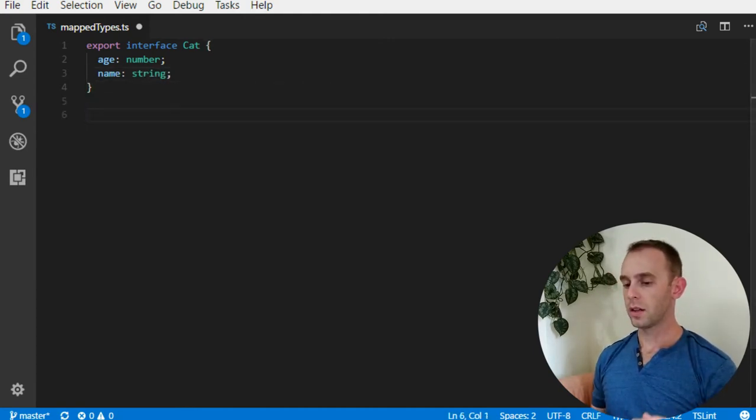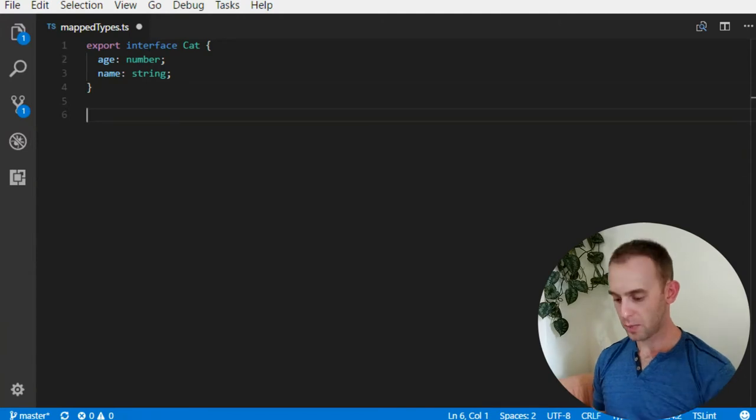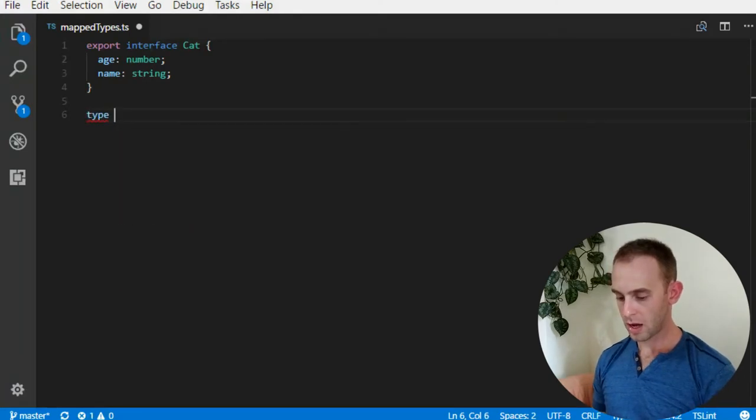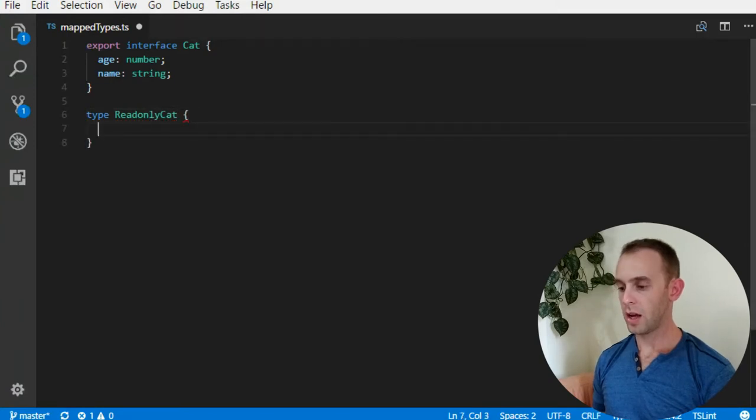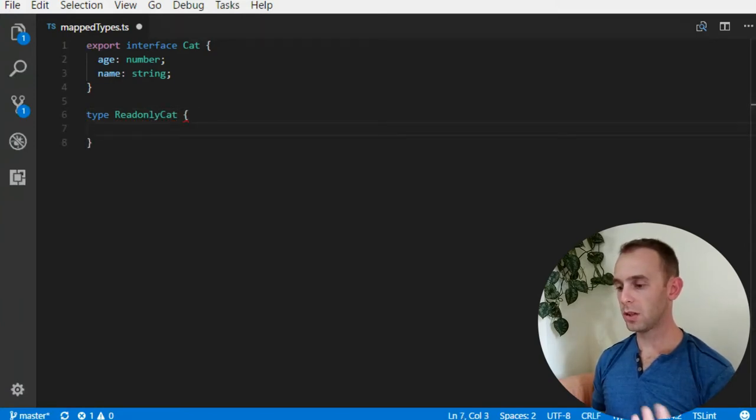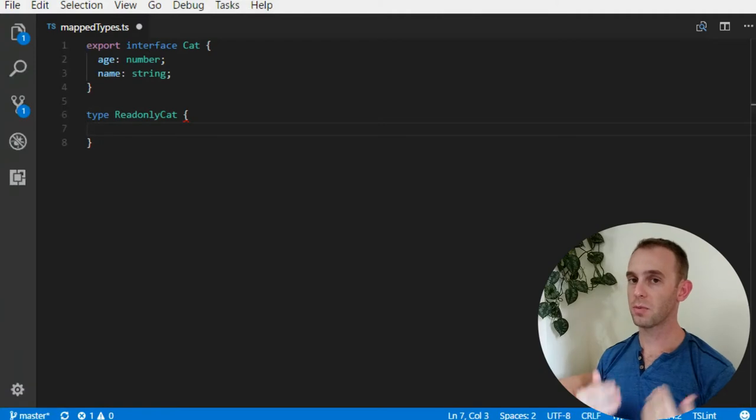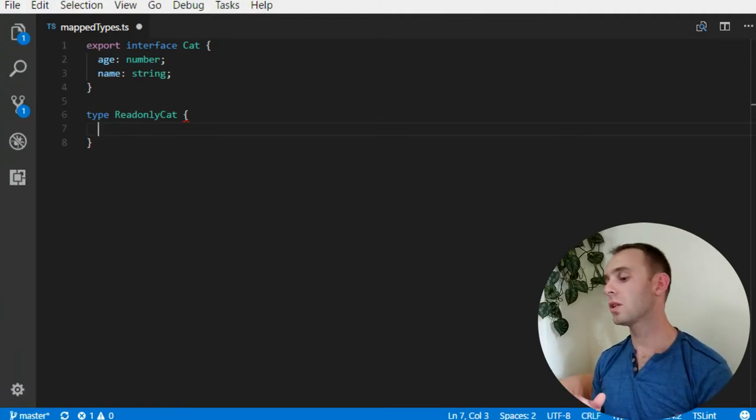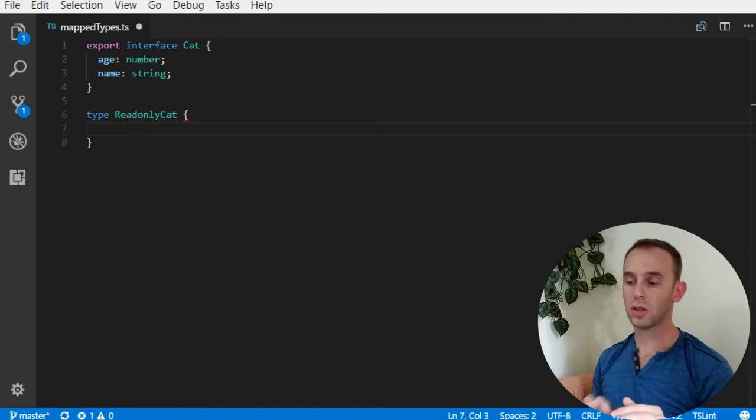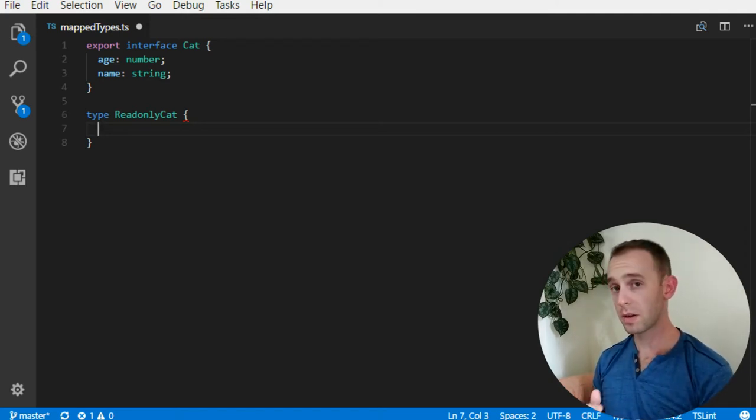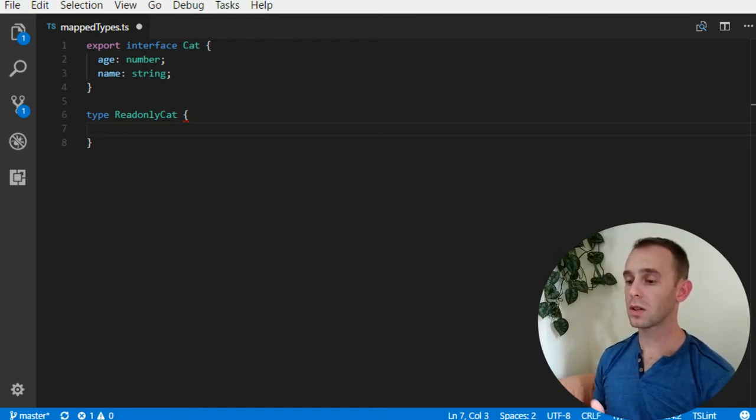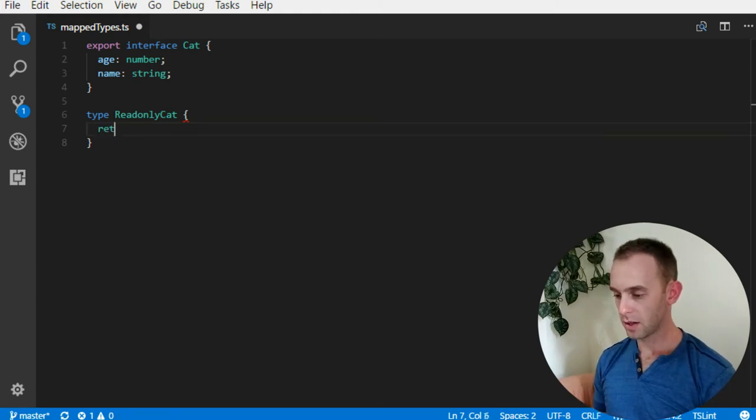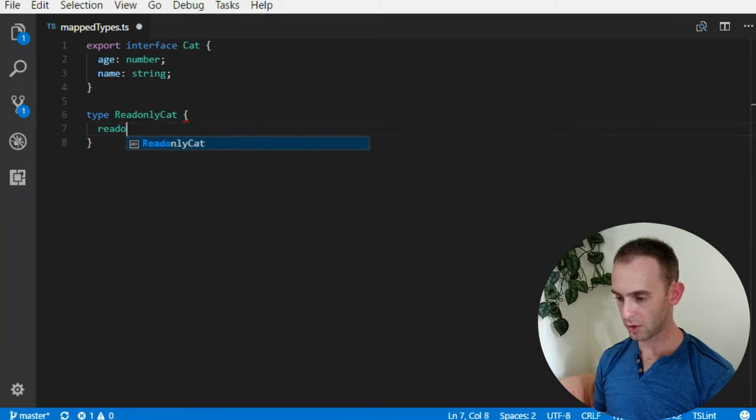Now let's create our first mapped type which will be a readonly Cat. It will be the same thing as the previous Cat but all the properties will be readonly. We can do it simply by adding readonly before each property and copying and pasting, but with mapped types we can do it much more simply.